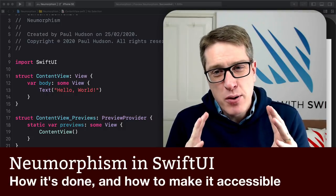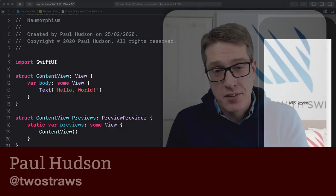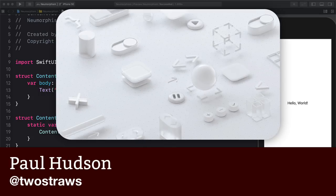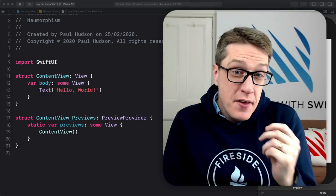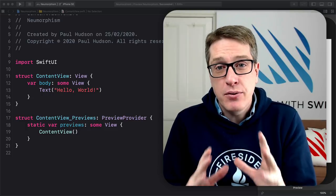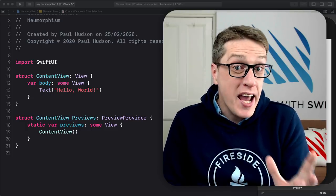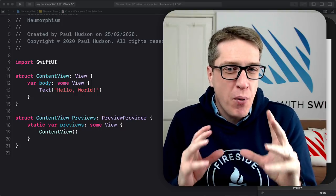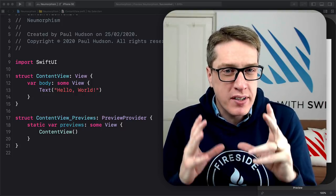Neumorphic design is easily the most interesting design trend of recent months, although Apple did use it as a design motif way back at WWDC18. In this video, we'll look at how you can build neumorphic designs using SwiftUI, why you might want to do so, and most importantly, how you can modify those designs to be more accessible.